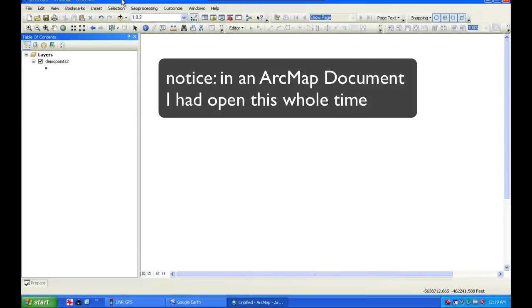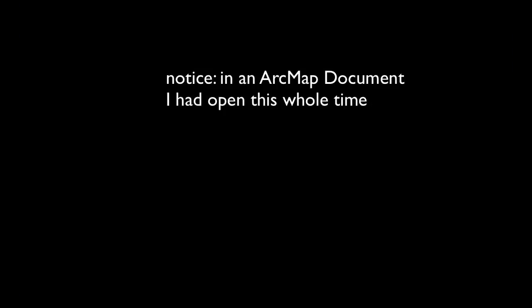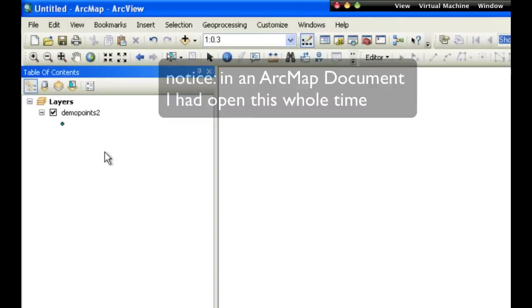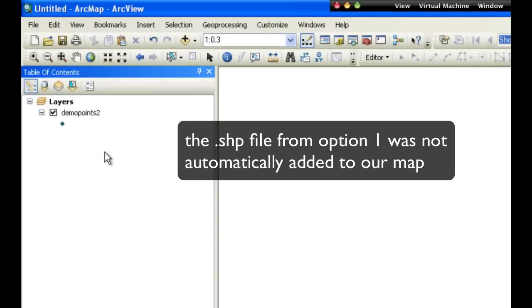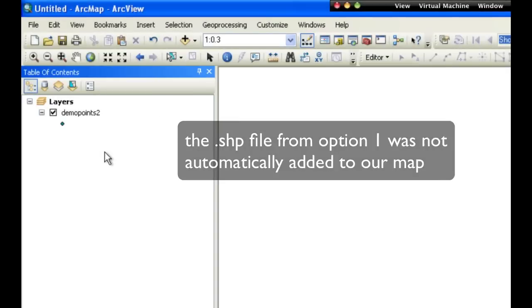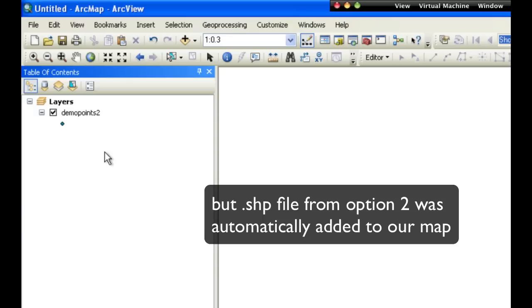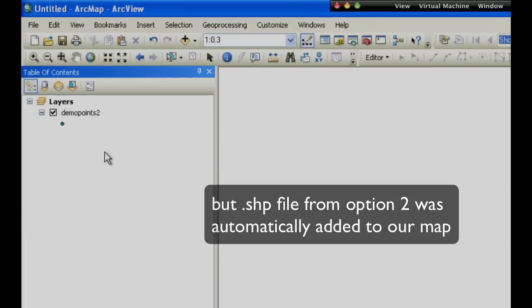Notice, in an ArcMap document I had opened this whole time, the original shapefile from option one was not automatically added to our map, but the shapefile from option two was automatically added.